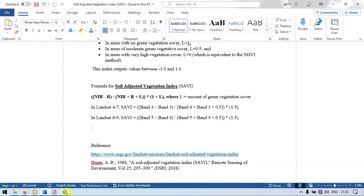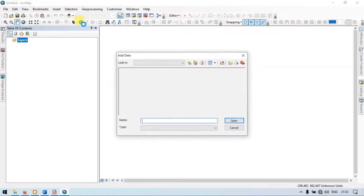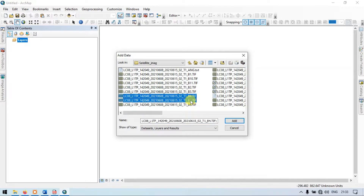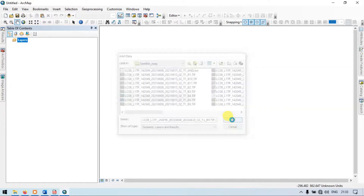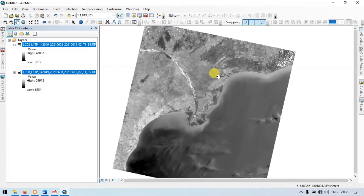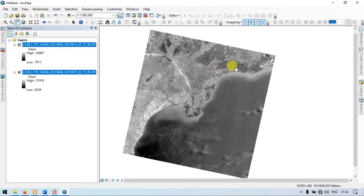Let us go back to the ArcGIS section. Go to the Add Data section and choose Band 4 and Band 5, which are required for Landsat 8. This is a Landsat 8 image — add it. So this is Band 4 and Band 5. Now let us perform the Soil Adjusted Vegetation Index technique using the raster calculator.